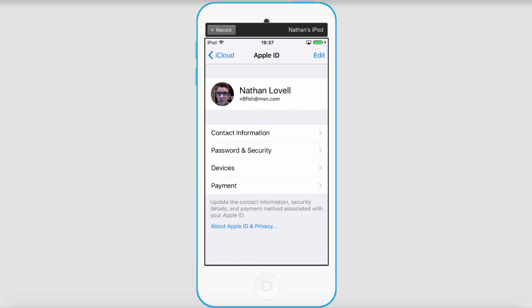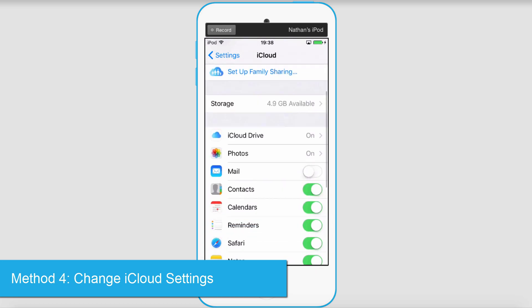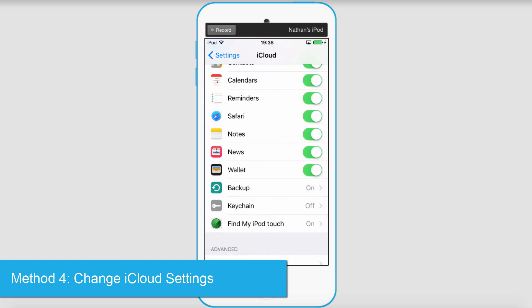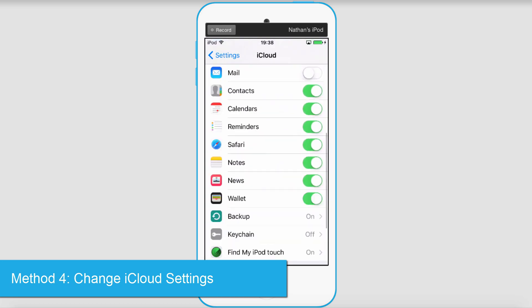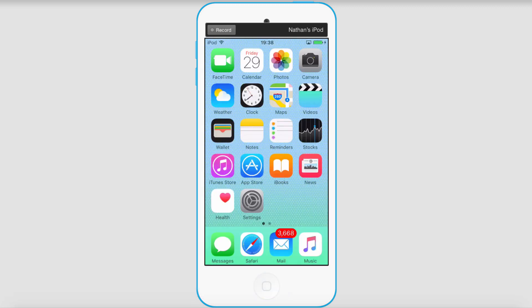To change your iCloud settings, all you have to do is scroll through the iCloud options. Anything you don't want to sync, you can deselect, and anything you want to sync, you can select.